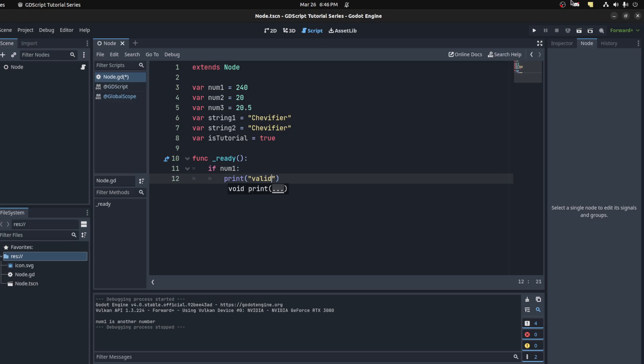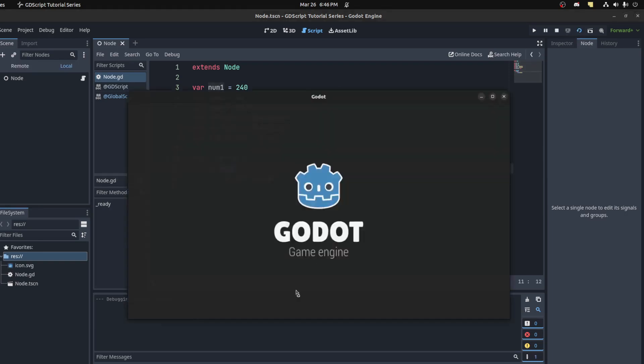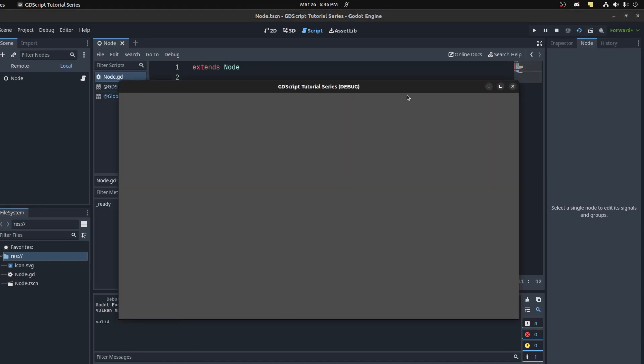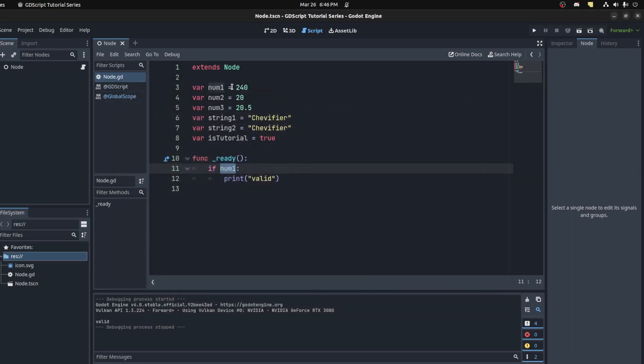Really what it's checking is if the number has been initialized, or if it's null I should say. This will print out 'valid', so it's valid. If you put zero here or nothing, I mean it doesn't print anything.